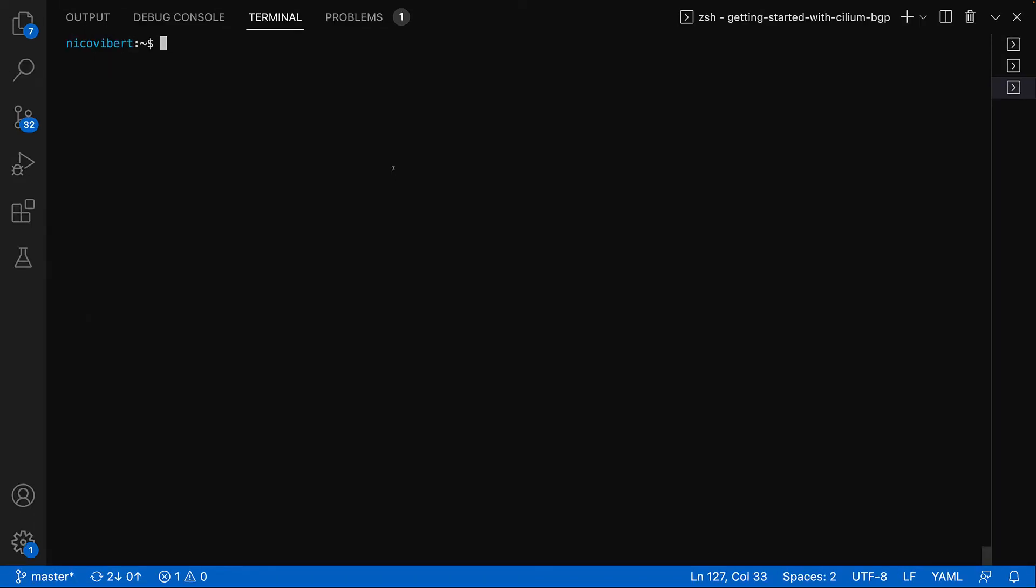We're now ready to visualize the logs using Prometheus and Grafana. So we actually deployed our Prometheus and Grafana environment. Again, you can find this manifest in the official Cilium documentation.